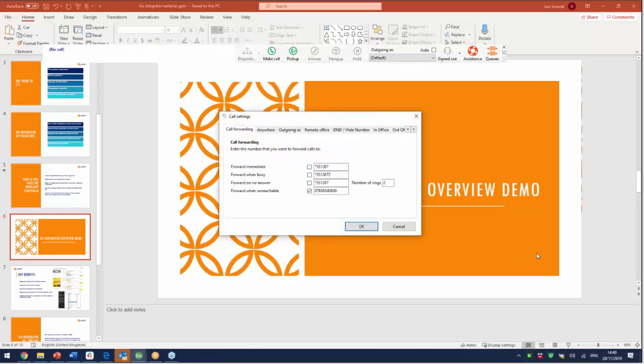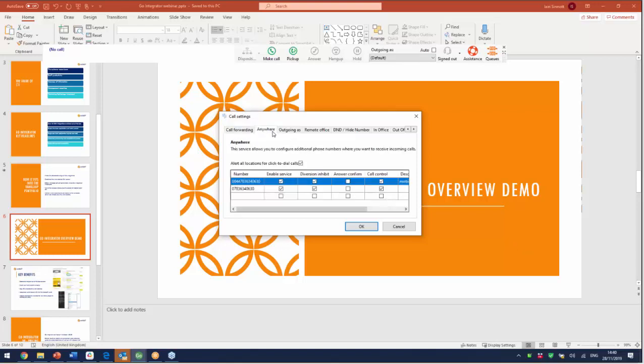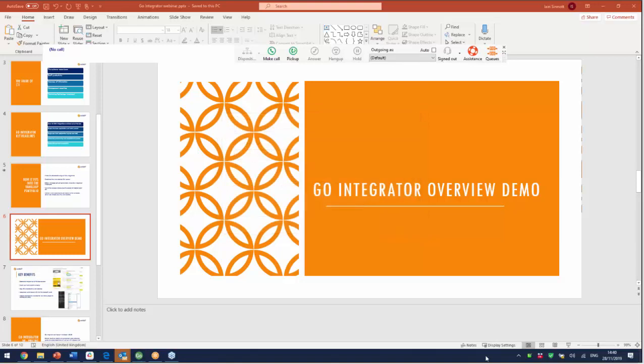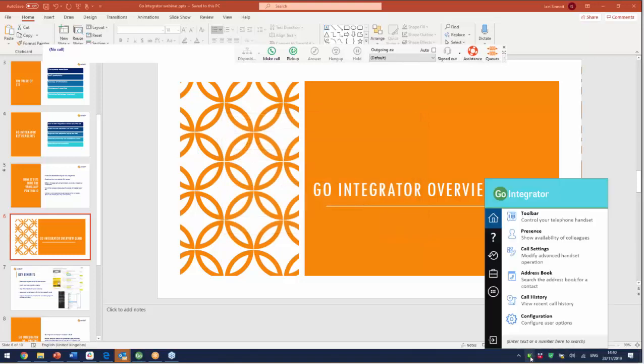If I then just drop back in, call settings. Again you're used to with the Unity products being able to go in and change the Broadworks settings if you like. So there's your Broadworks Anywhere setting. Here's your remote office option. So all of those things that you're used to being able to play within the Unity space are available to you there. I'm going to just jump over the address book just for a moment. Call history is as you would expect it and as it is in Unity.